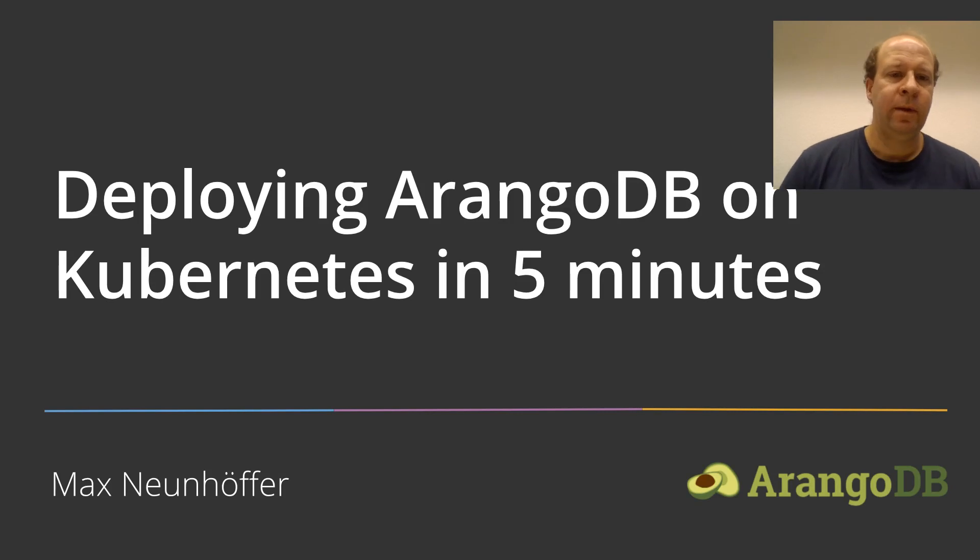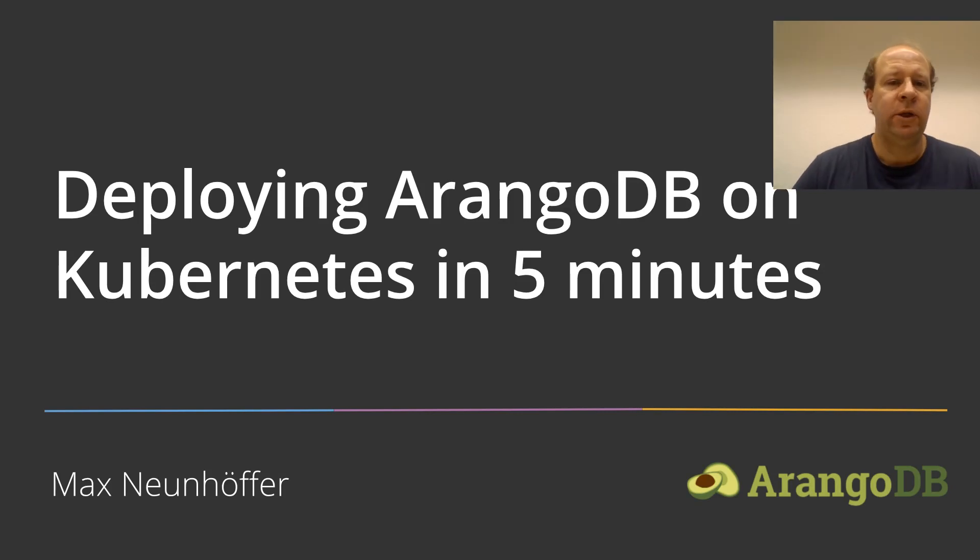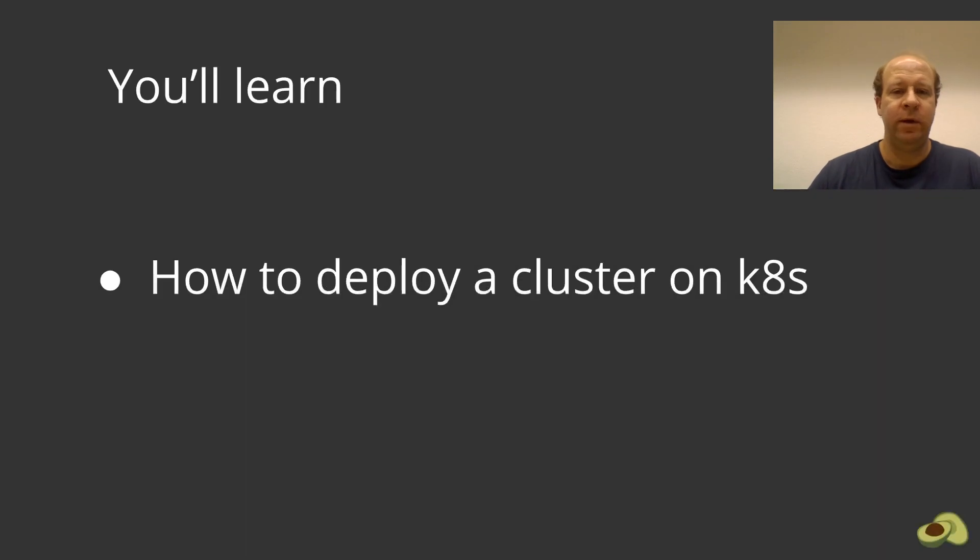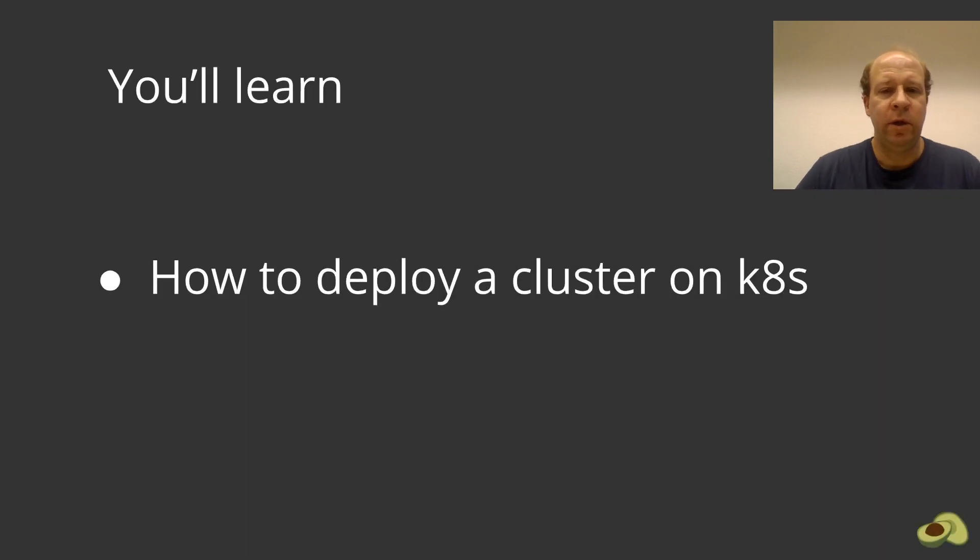Welcome! In this video I show you how to deploy ArangoDB on Kubernetes in five minutes. In particular you will learn how to deploy an ArangoDB cluster on Kubernetes.